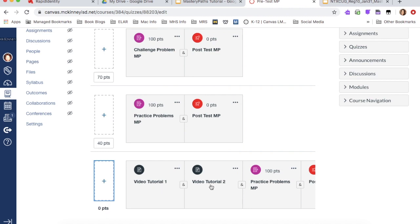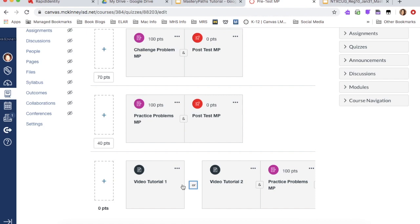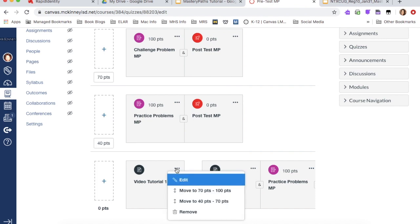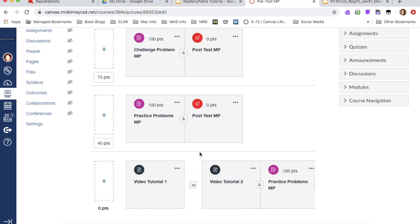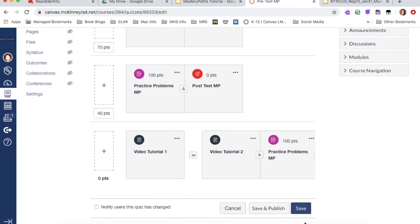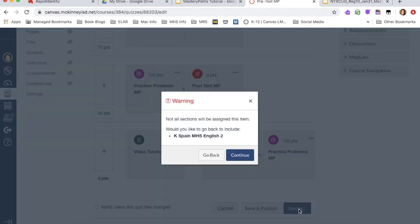For a path that has quite a few options, what you can do is since I have two different videos, what I can do is I can click this little and button and say they have a choice. They can either watch video one or video two before they complete the practice problems. So you have that option as well. You also have the option of deleting an item or moving it. So once we have those navigations in place, then we're going to go down and hit save.